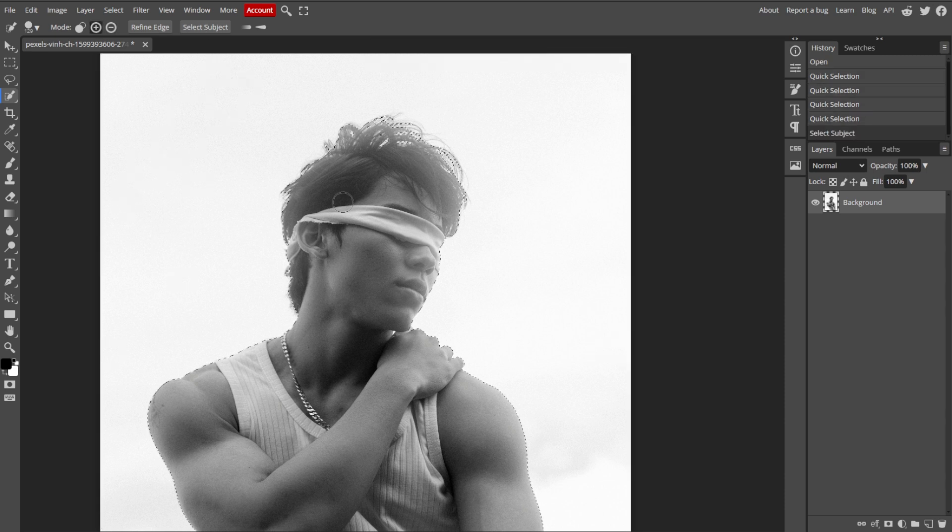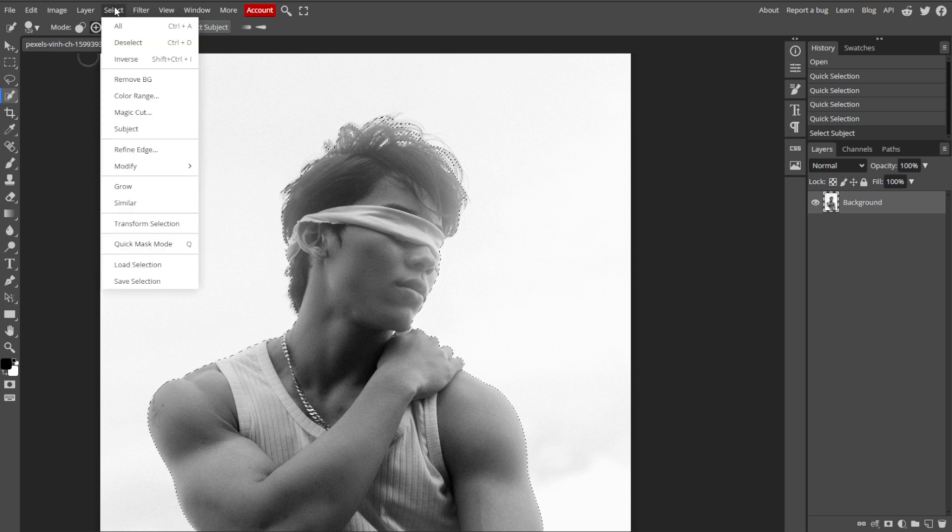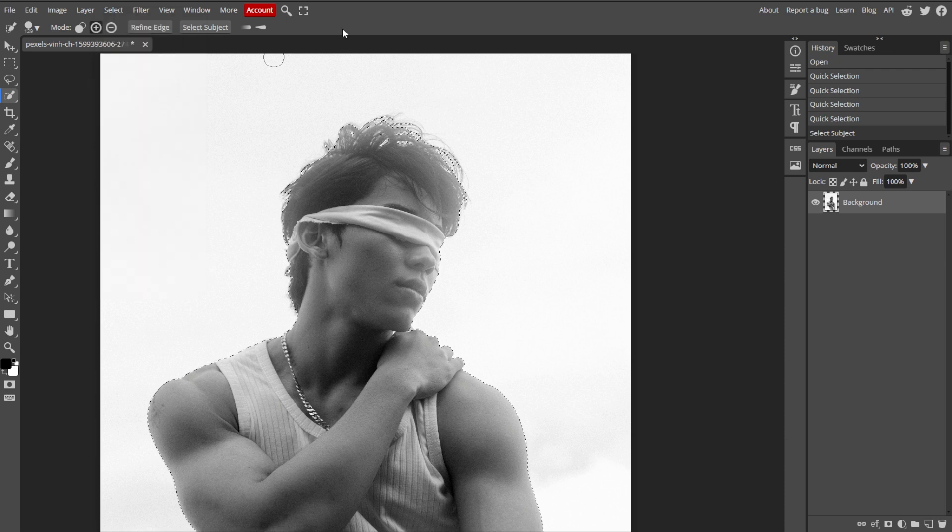Now we're going to open the Refine Edge tool. To do this, click on Select in the top left menu with your selection active. Then choose Refine Edge, or if you're using a selection tool, click the Refine Edge button in the top panel.